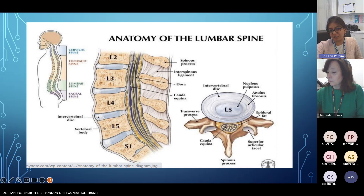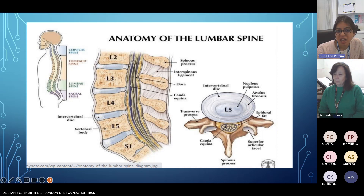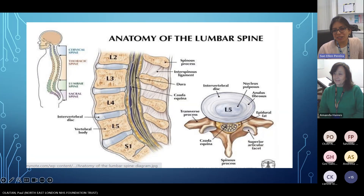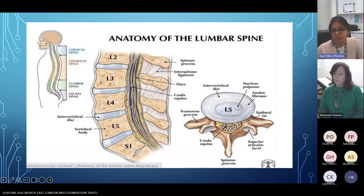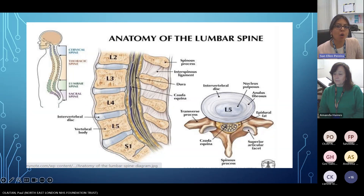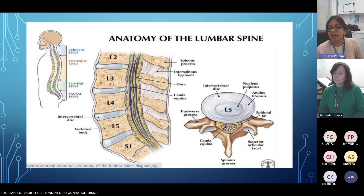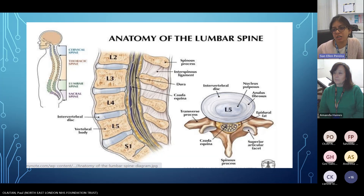I've kept this anatomy slide not to scare you, but just so you understand that many different structures in the back can cause pain. There are bones, discs, nerves, ligaments, muscles, and skin. Not all back pain is related to the disc, the bone, or the nerves. Very often it is the ligaments, muscles, and fascia going into tightness that irritate the structures underneath.